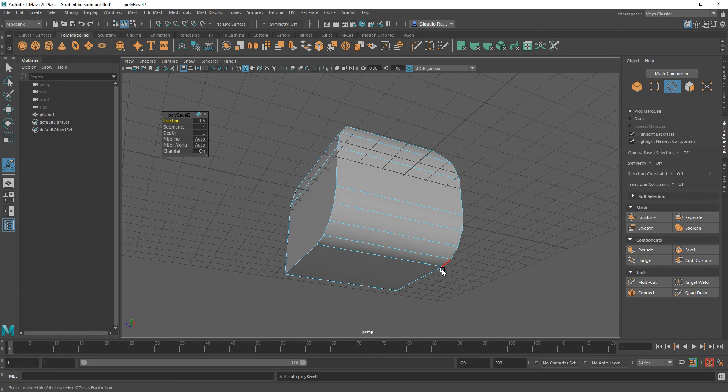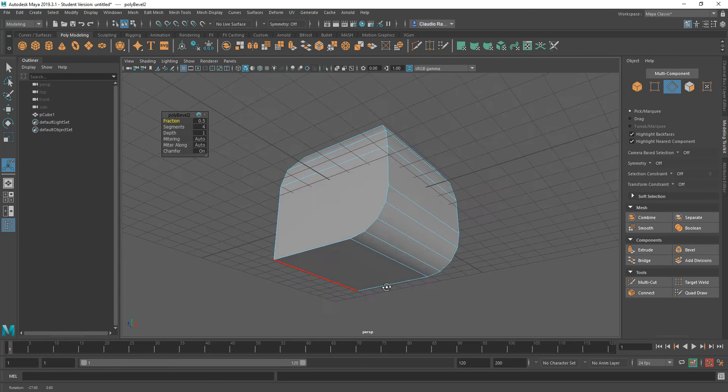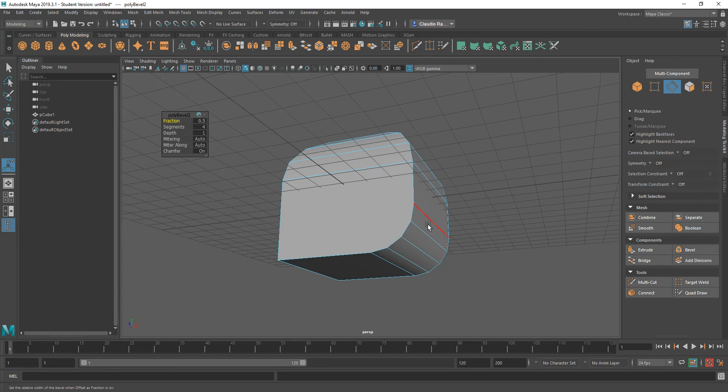So if I click on bevel, you'll notice that the same values that I had before apply to that particular beveling, but the bevel this time happens around the originally selected edge.